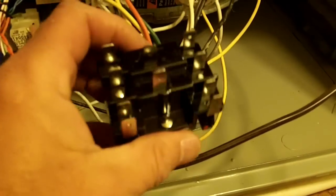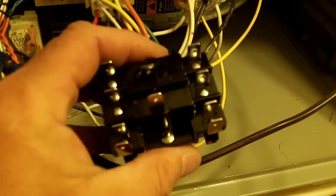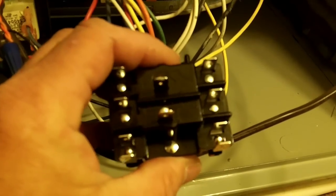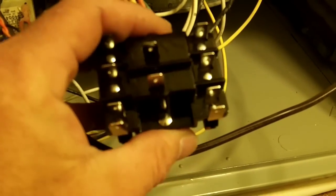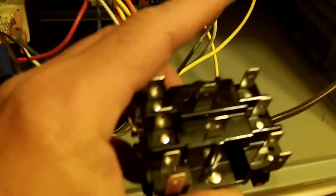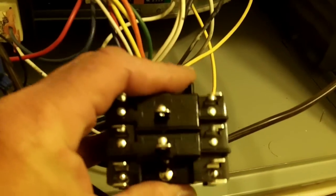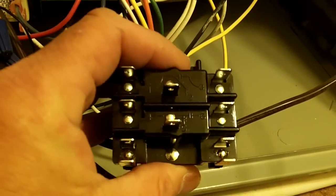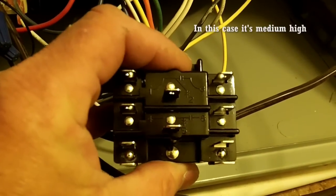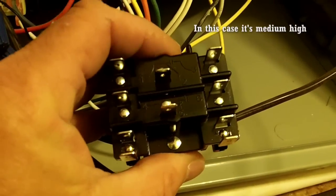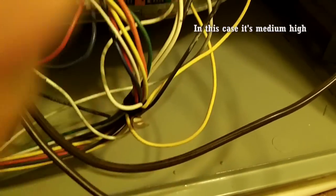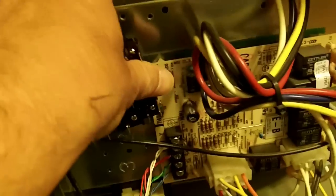So when it calls for single-stage or first stage, we can just do low speed fan. When it calls for second stage, we'll do high speed fan. I'm going to mount my relay up here and do all my wiring.